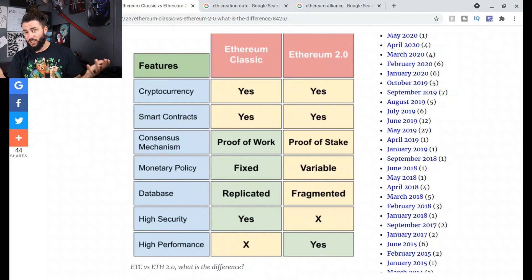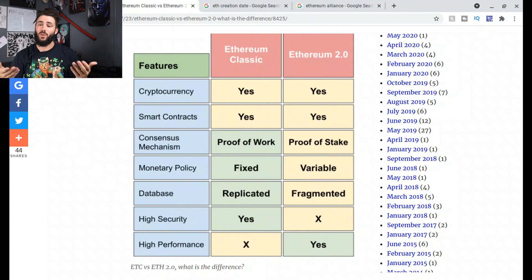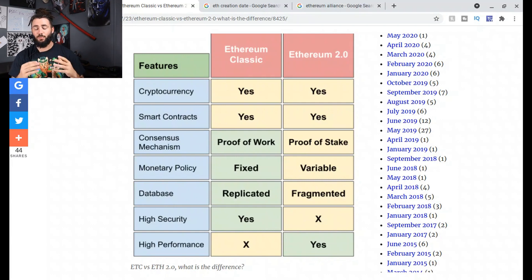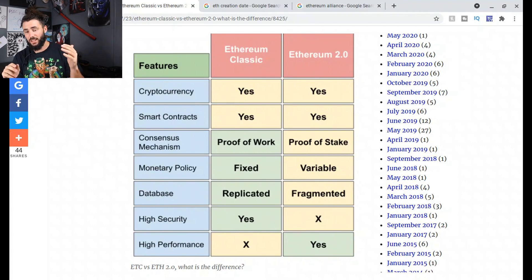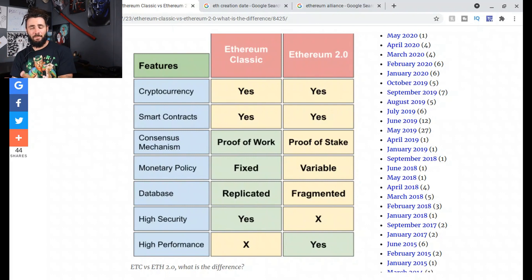If you watch any of my previous videos on Ethereum Classic, you'll know exactly why I like it. Now, the next thing on this chart is the consensus mechanism. Ethereum Classic is proof-of-work and Ethereum 2.0 is proof-of-stake — it was on proof-of-work but now it's upgraded to the second level, proof-of-stake. Next is monetary policy: Ethereum Classic has a fixed monetary policy, meaning it has a fixed amount of coins.